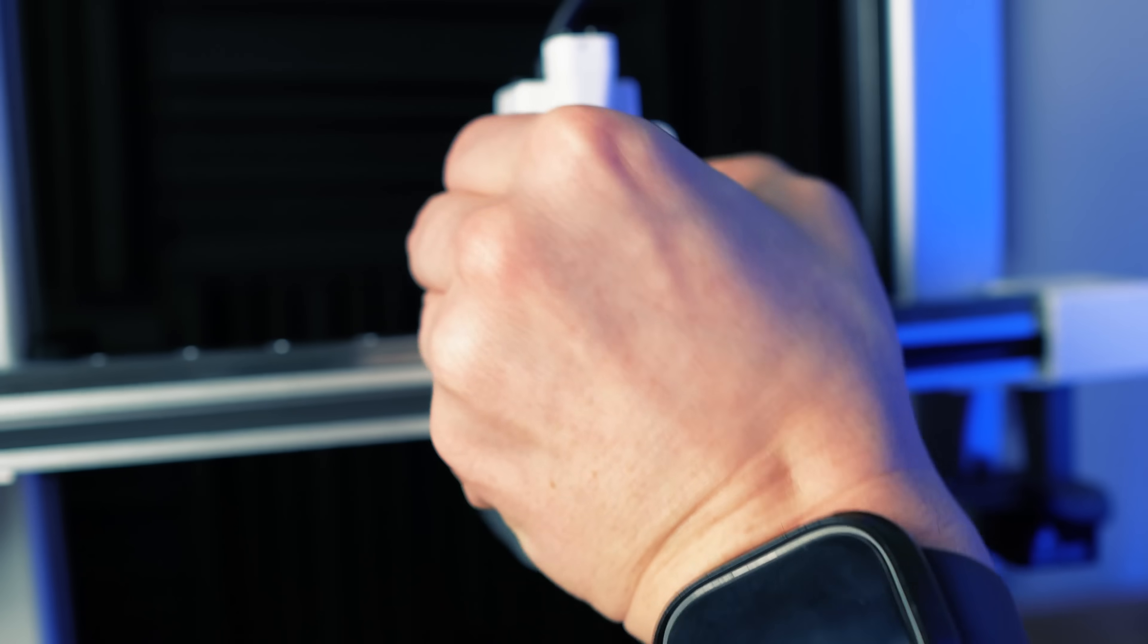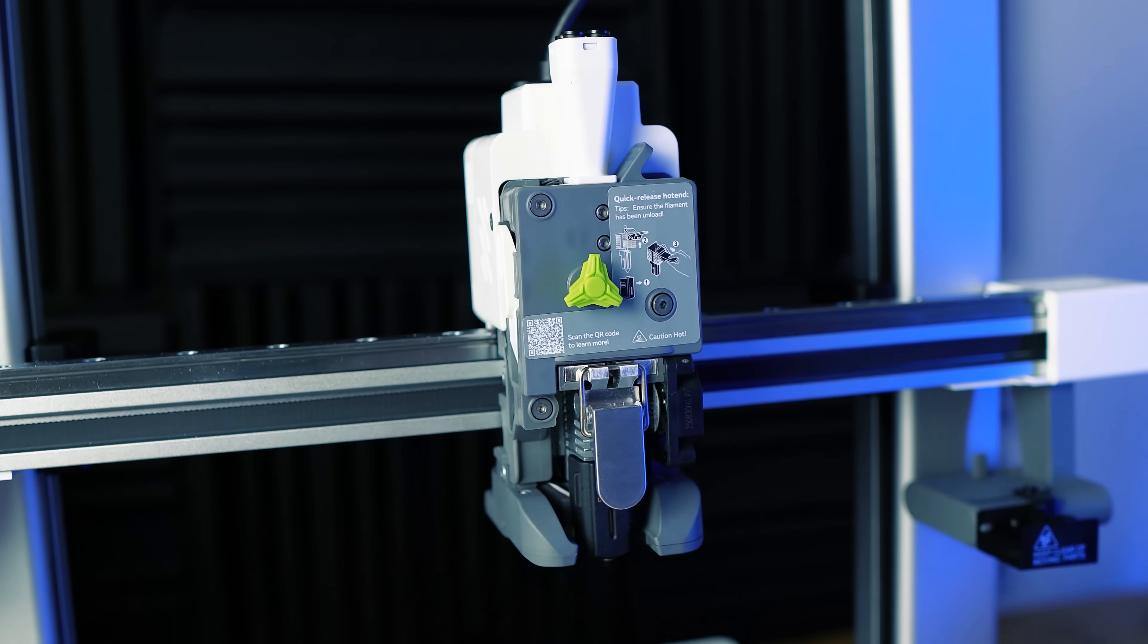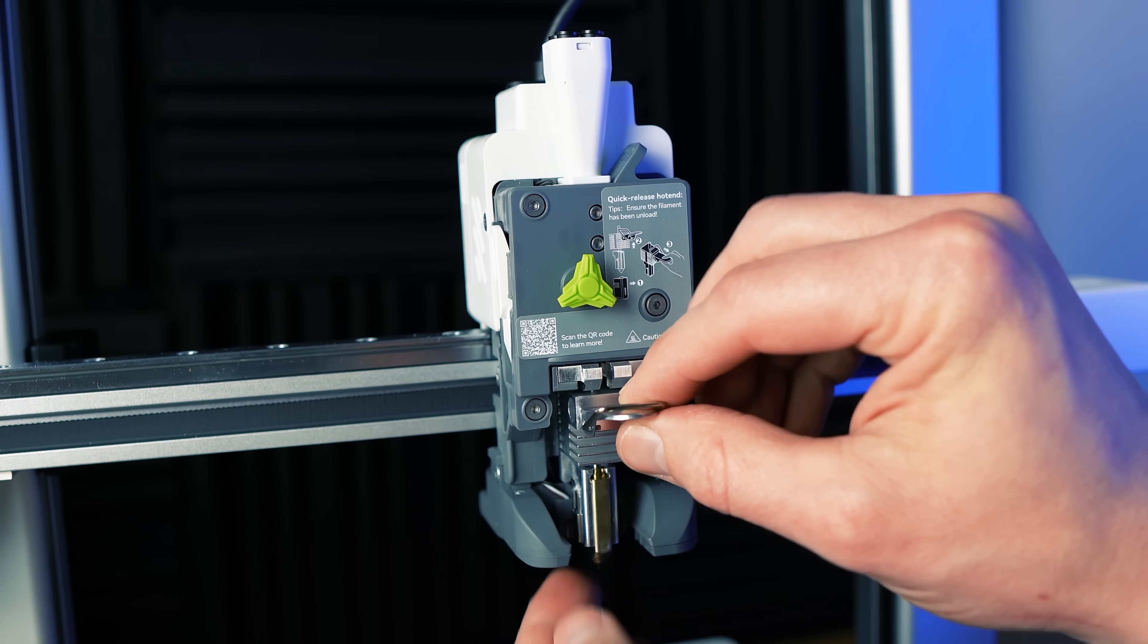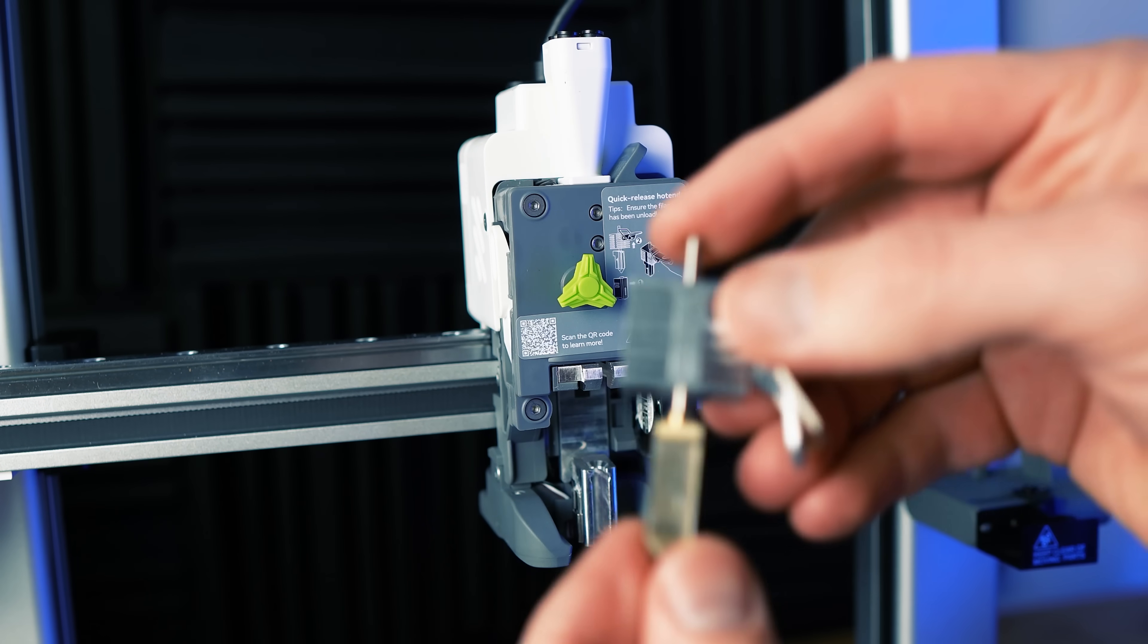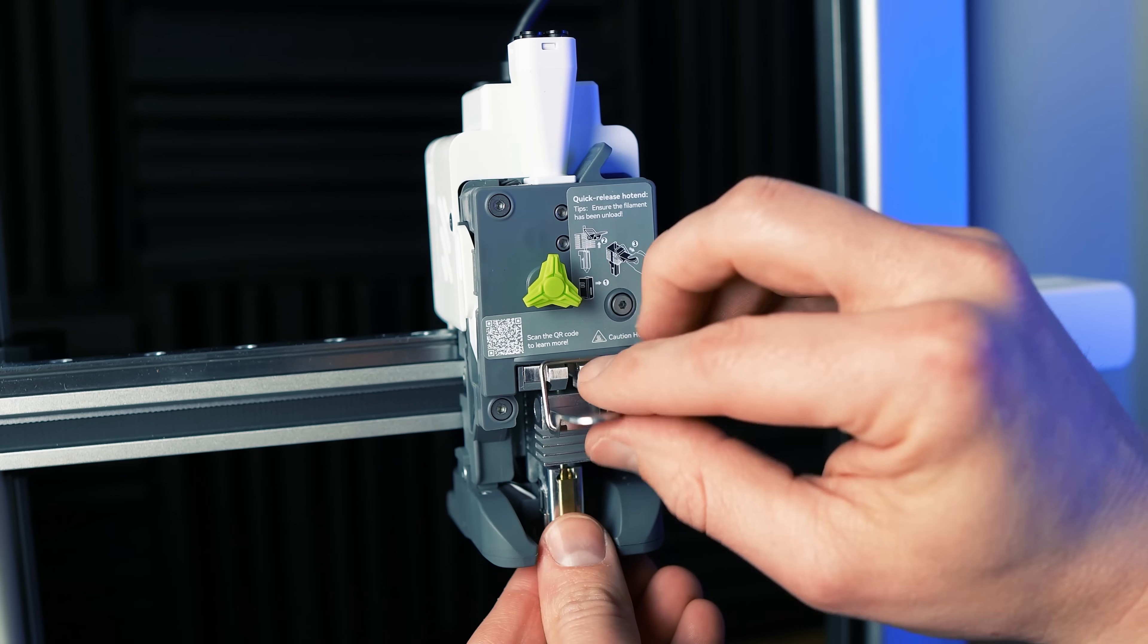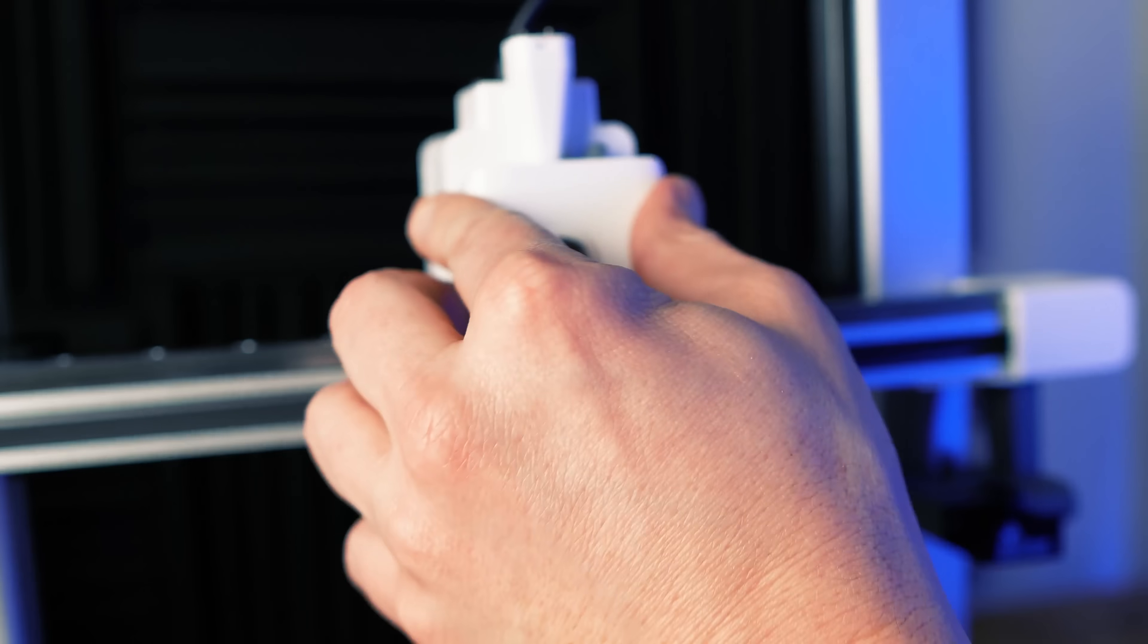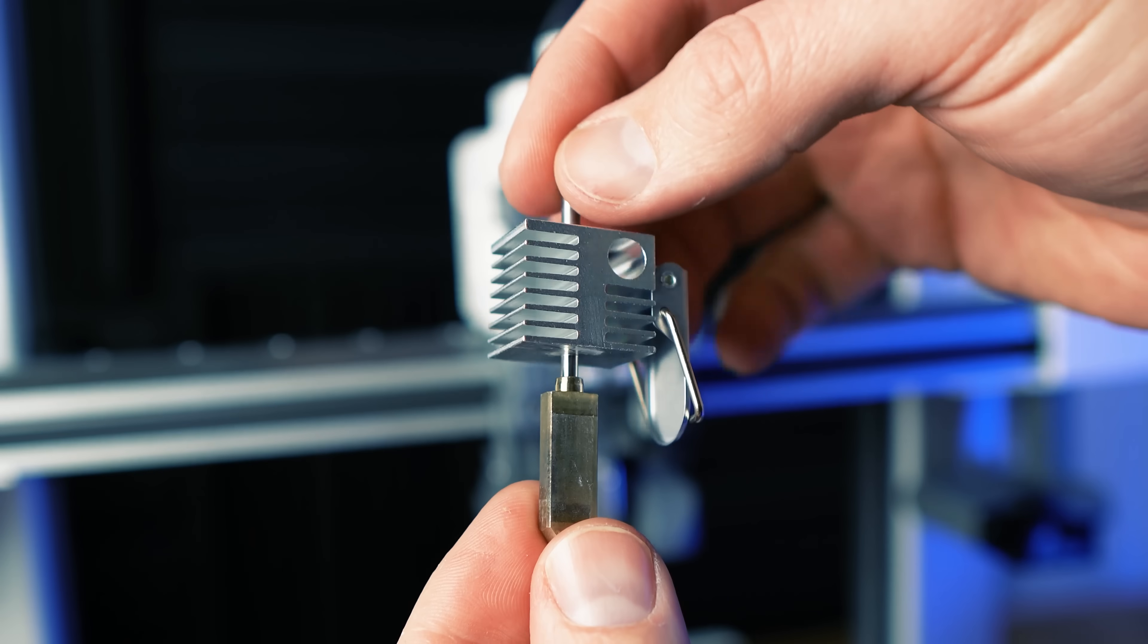Something else that is super easy is removing the nozzle. With some printers you have to use screws to remove nozzles or you have to unplug things but with this one all you have to do is remove the front cover, pull off the silicon sock and then lift this lever. To put a nozzle back on you just do those steps in reverse. Attach the lever, put on the sock and then put on the cover.